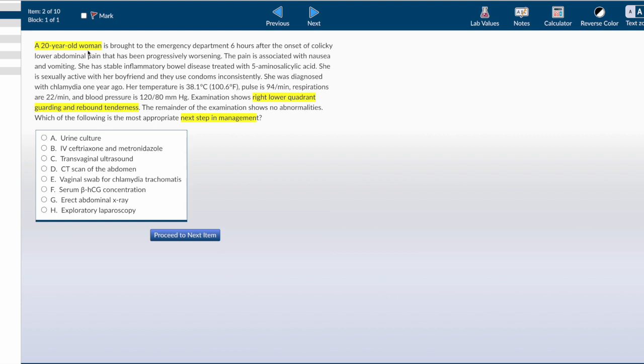The first thing you should rule out regardless of the presentation is whether this woman is pregnant or not. Without even reading the whole problem, this woman presenting with right lower quadrant guarding and tenderness, and she's young, I have to rule out pregnancy. My next step would be to do a beta HCG serum concentration. This is obviously more sensitive and more accurate than a urine test.